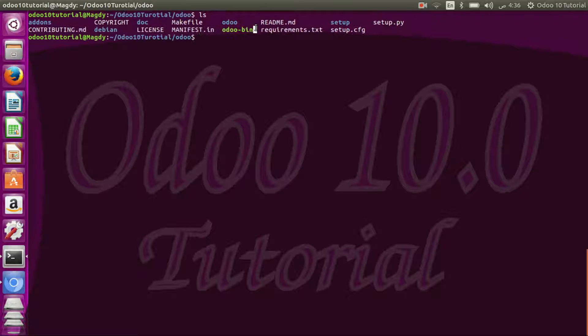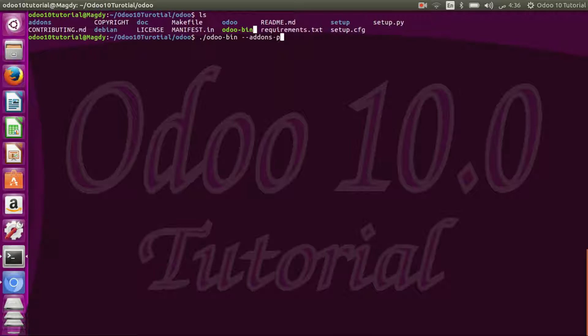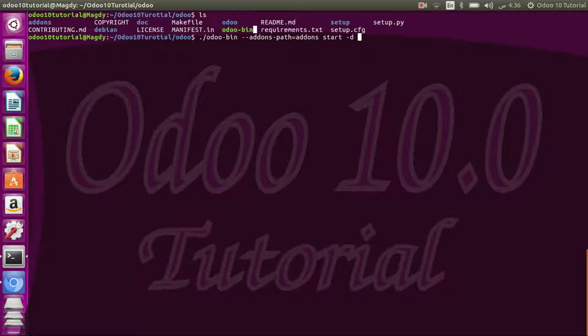All you need is to run the script odoo.bin with of course addons path and the command start with the database name that you want to create. Let's create it like test demo and that's all.